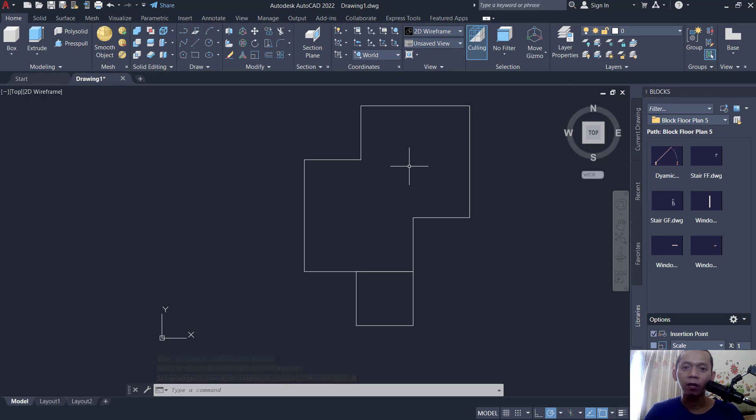That's enough for today's AutoCAD basic tutorial on how to align objects. If you have any questions about this tutorial, you can comment below this video.